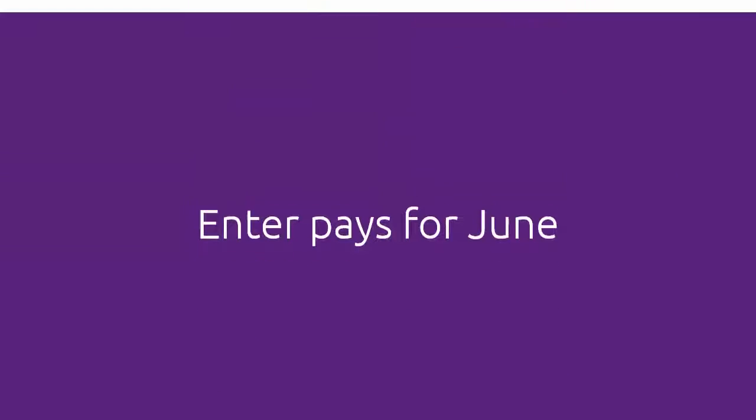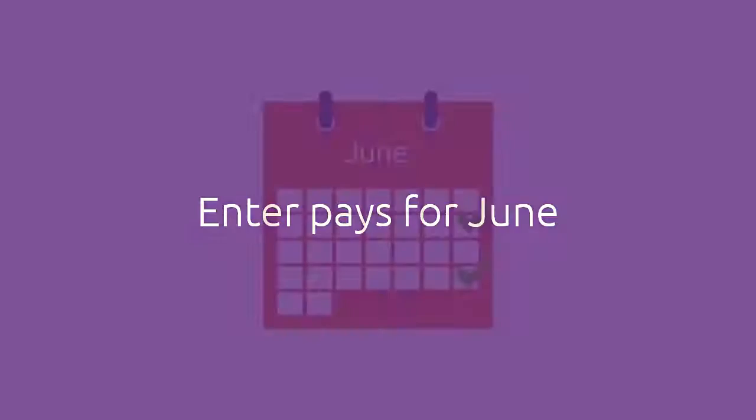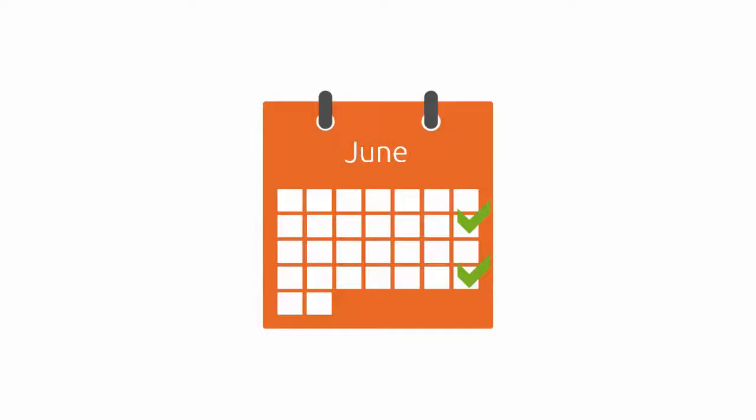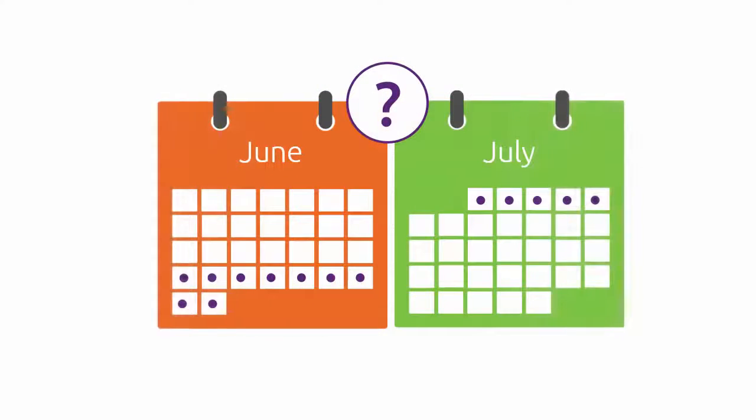Before you go any further, make sure you've entered all your pays for June. But, what if a pay run ends in July but is paid in June?